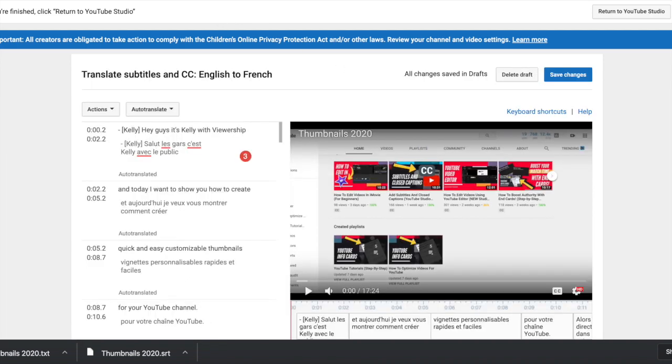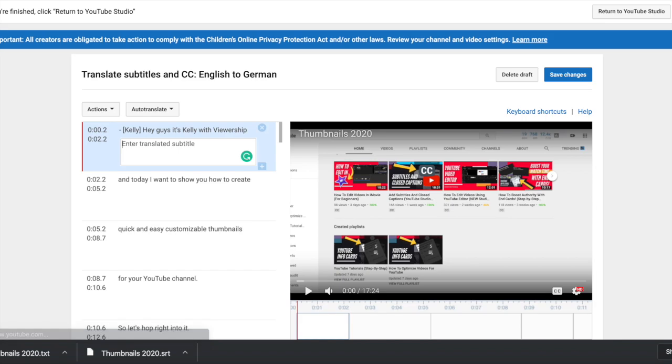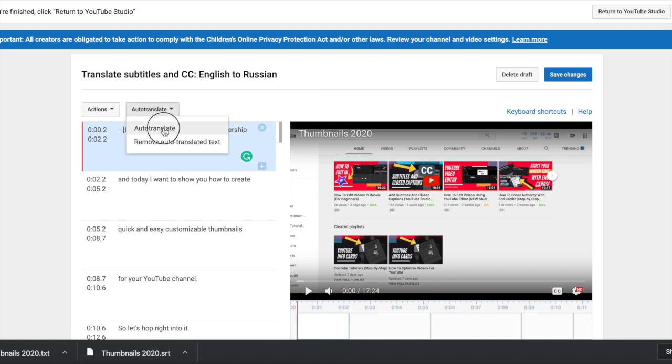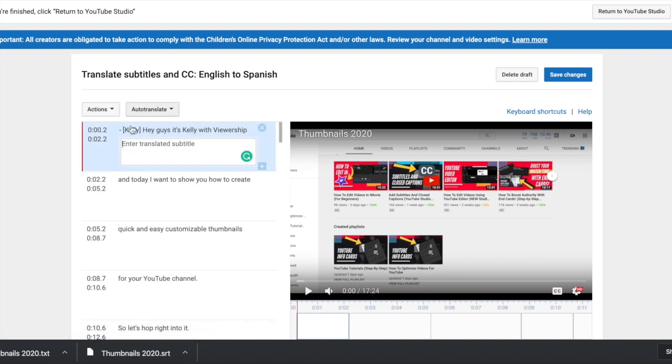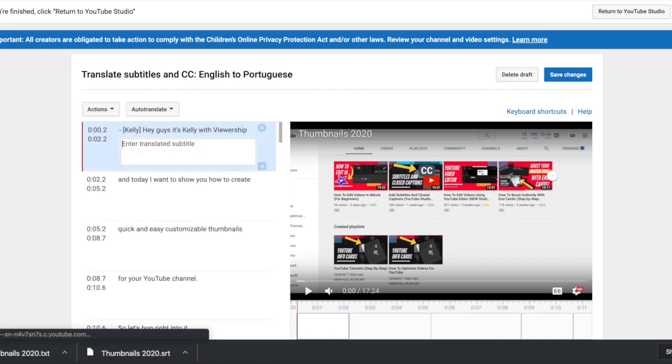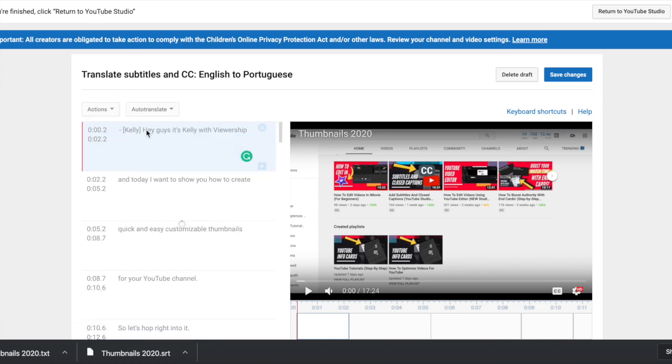Go back to my French tab. It's already auto-translated in French. German, I'm going to click the drop-down, Auto-Translate. Let it do its thing. Russian, Spanish, and Portuguese.